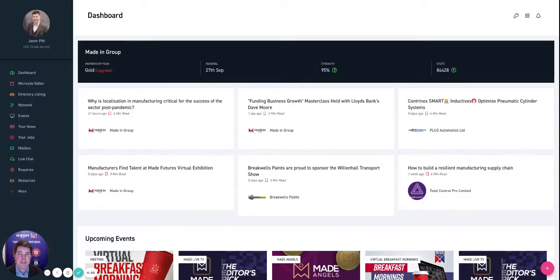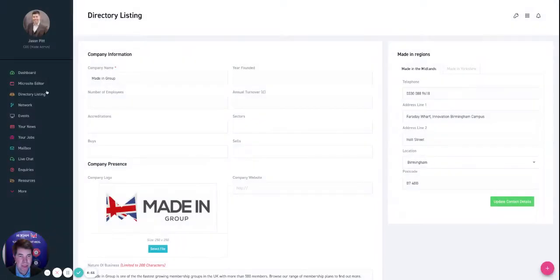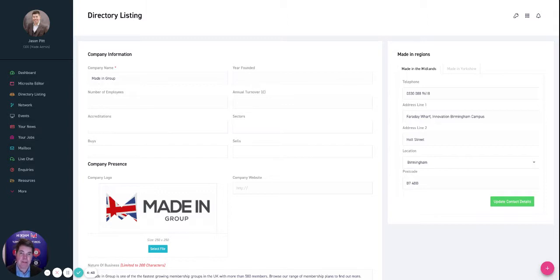Hello and welcome to this short video on the directory listing page. Let's jump straight in. On the front end of the Made platform, on the Made in Midlands and Made in Yorkshire websites, there's a directory which is one of the main routes that people find companies.